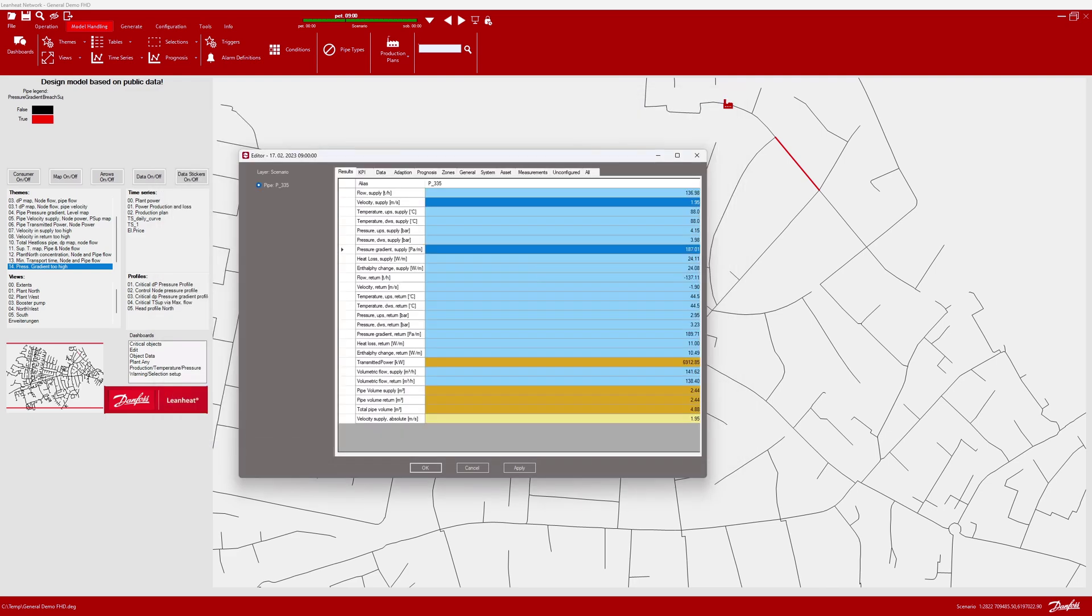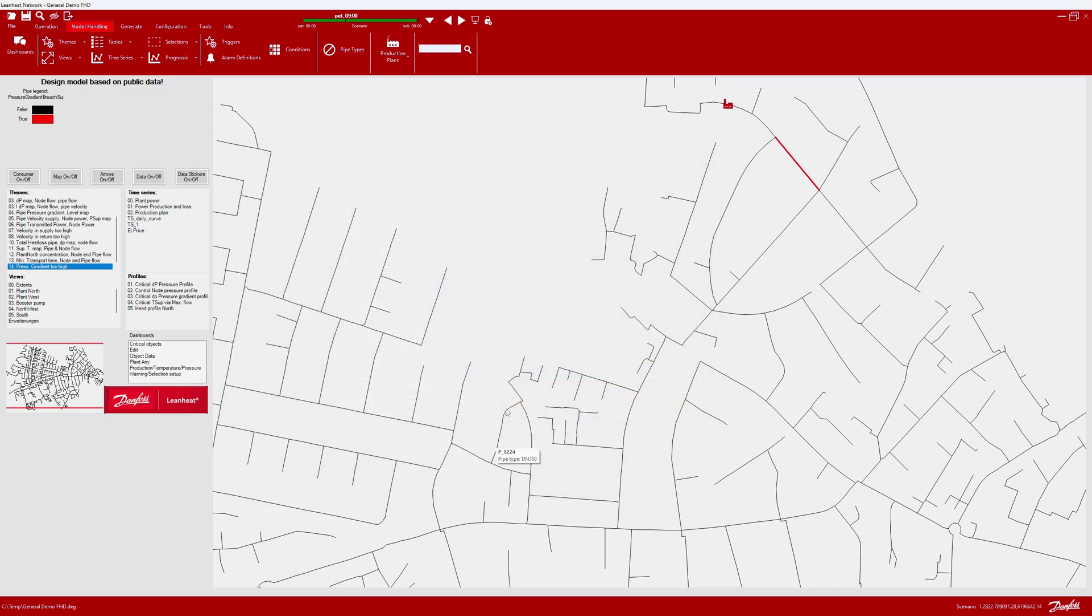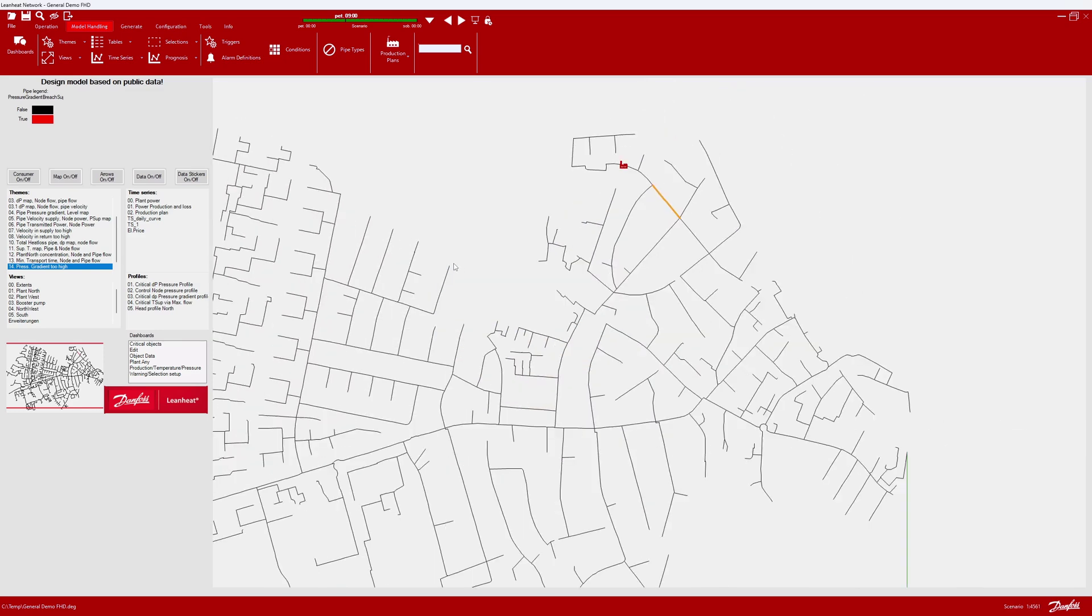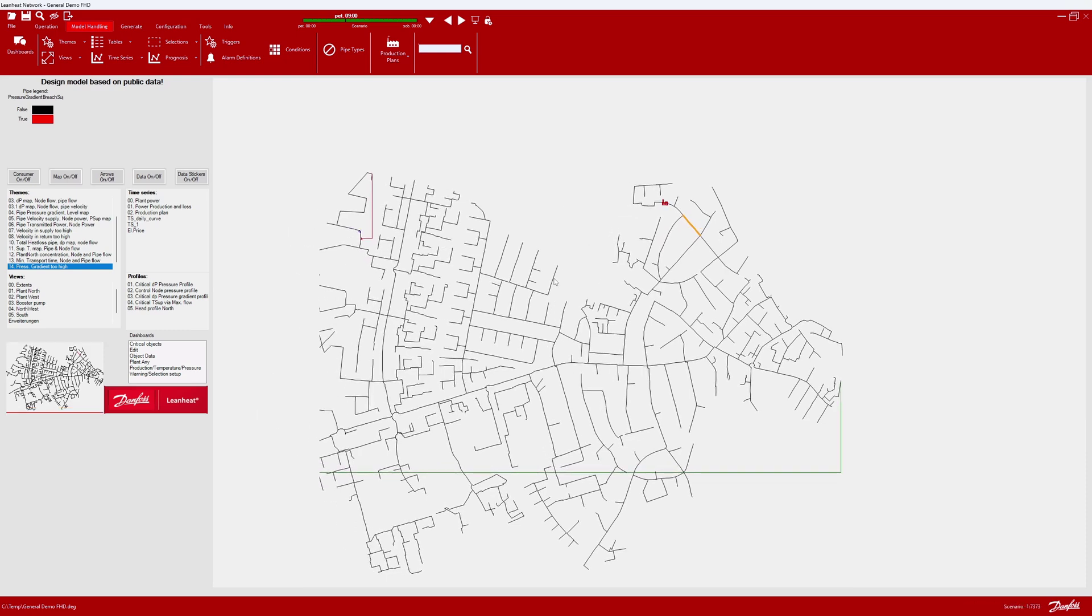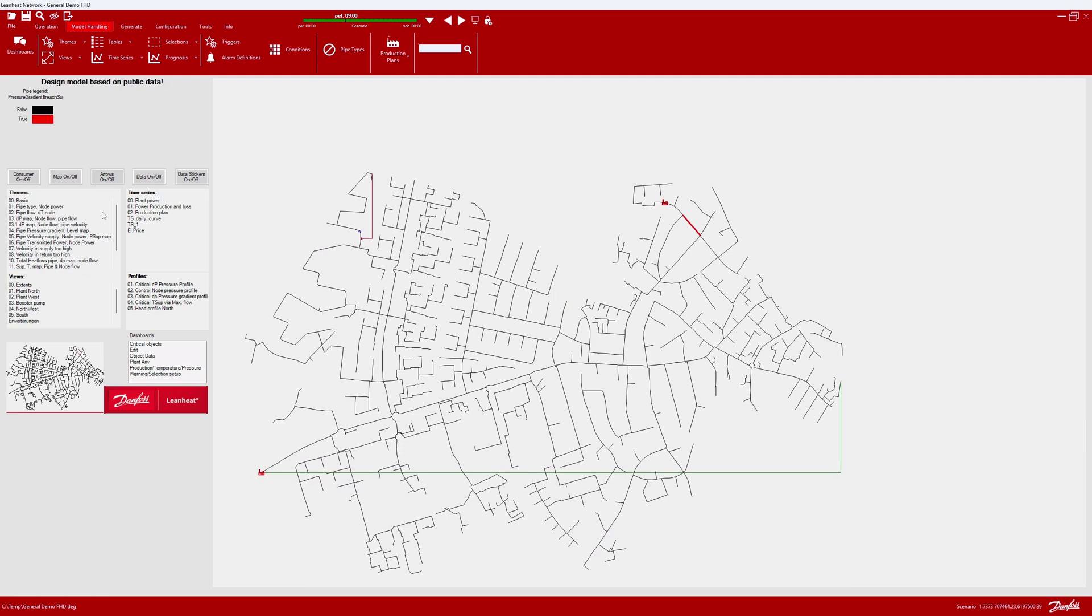So far, we have only been looking at the model from a theme perspective and showing results. There is, however, another possibility of how we can inspect our model. This is by looking at profiles. The profile can be a good tool when trying to get an understanding of pressure variation and effect of pumps and valves. Let us have a look at head profile north.